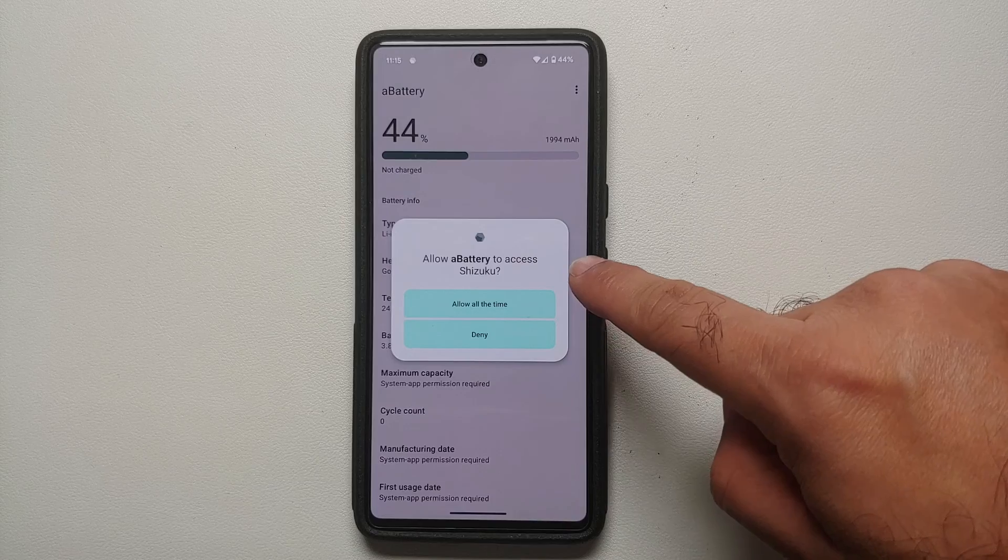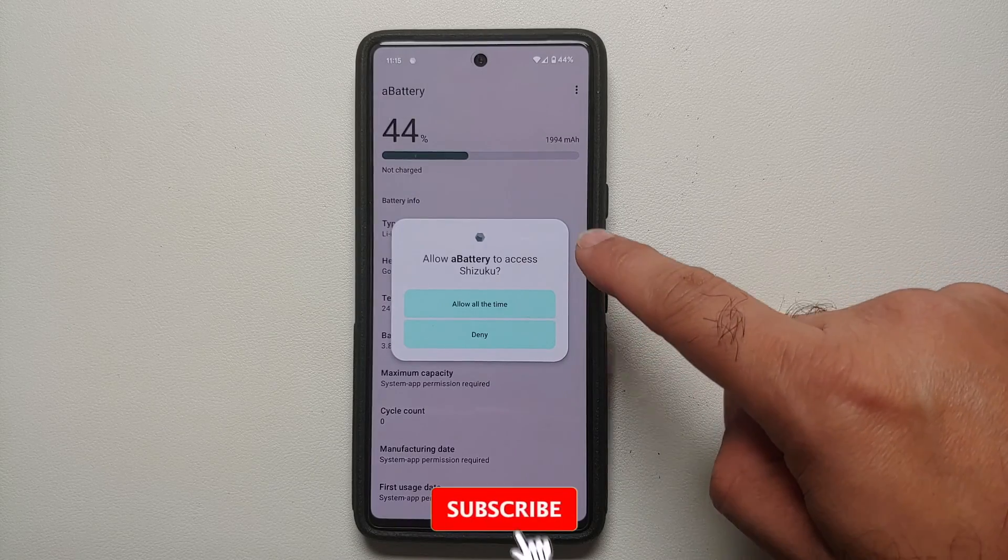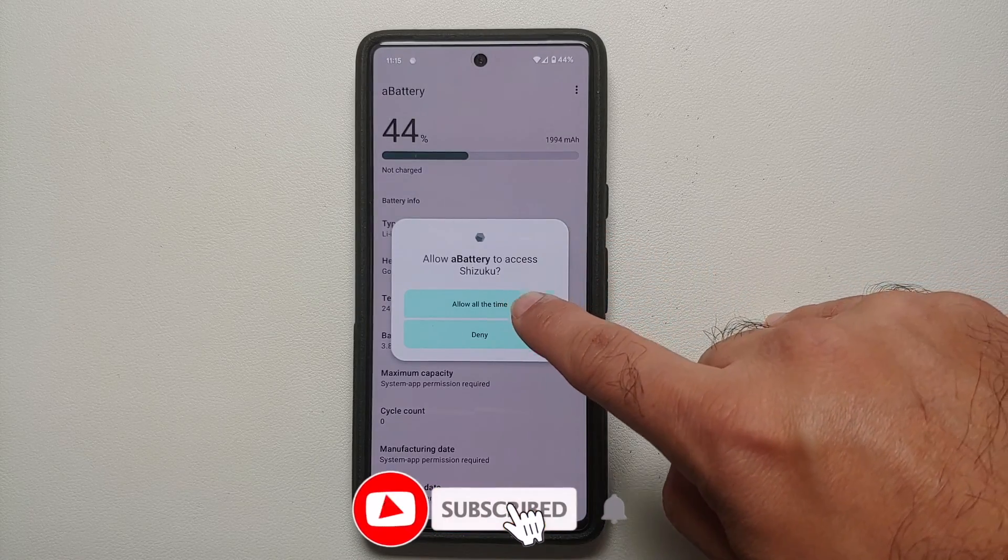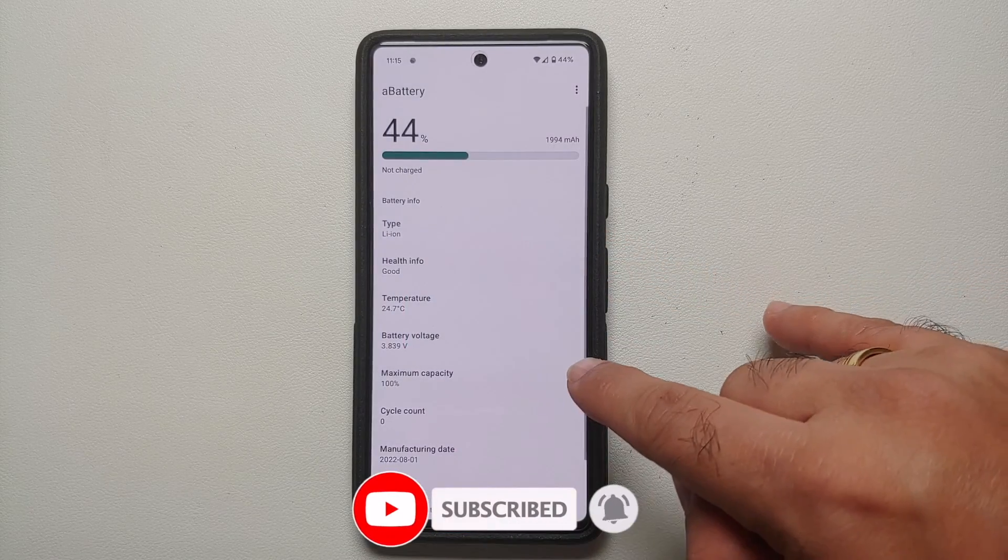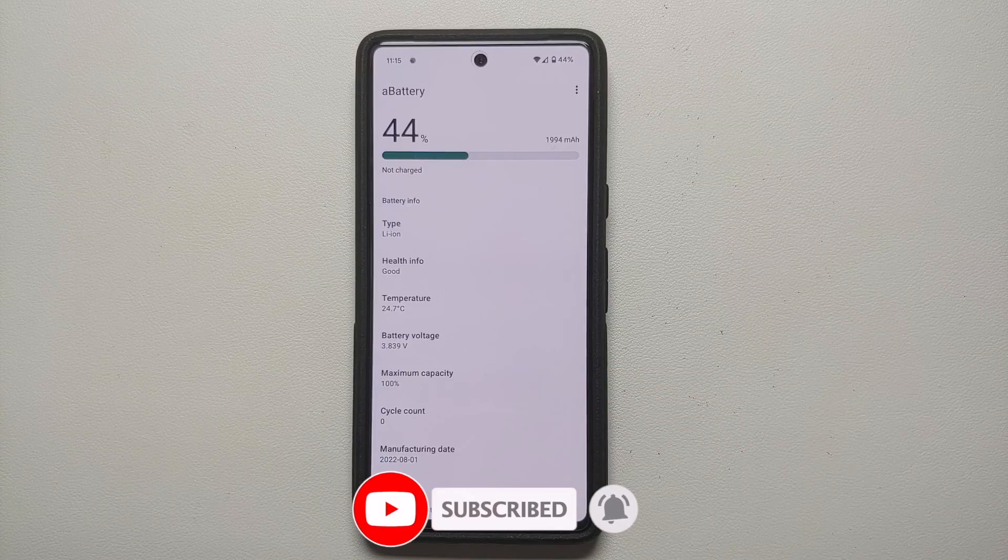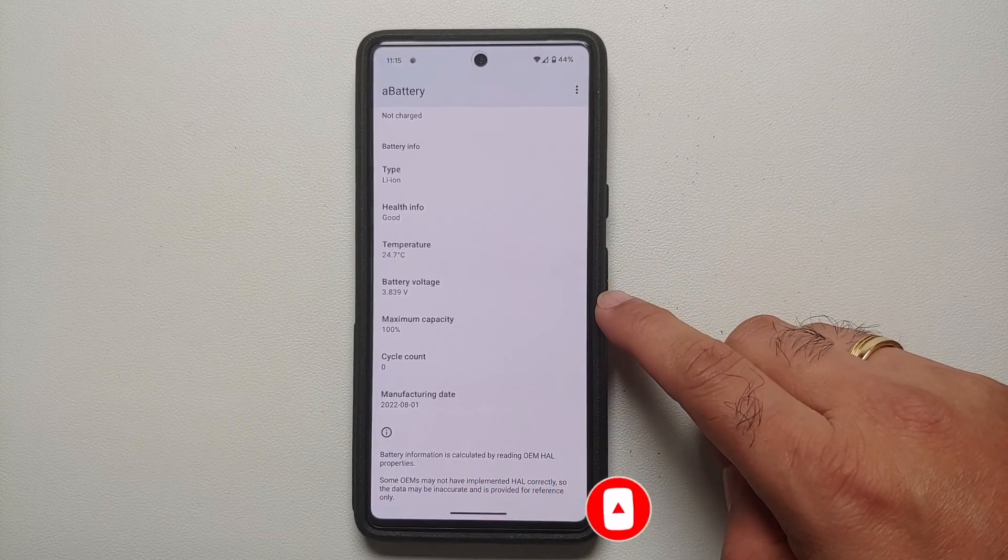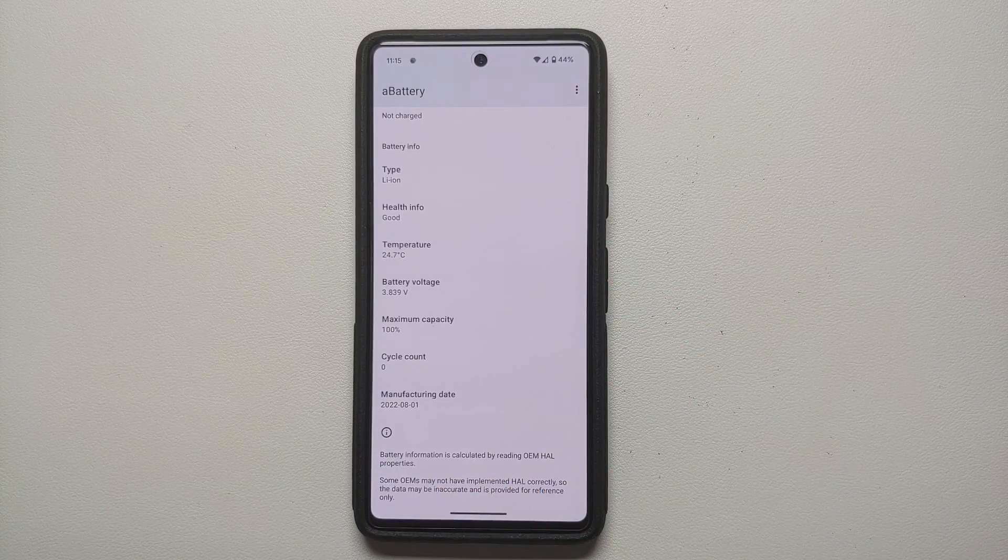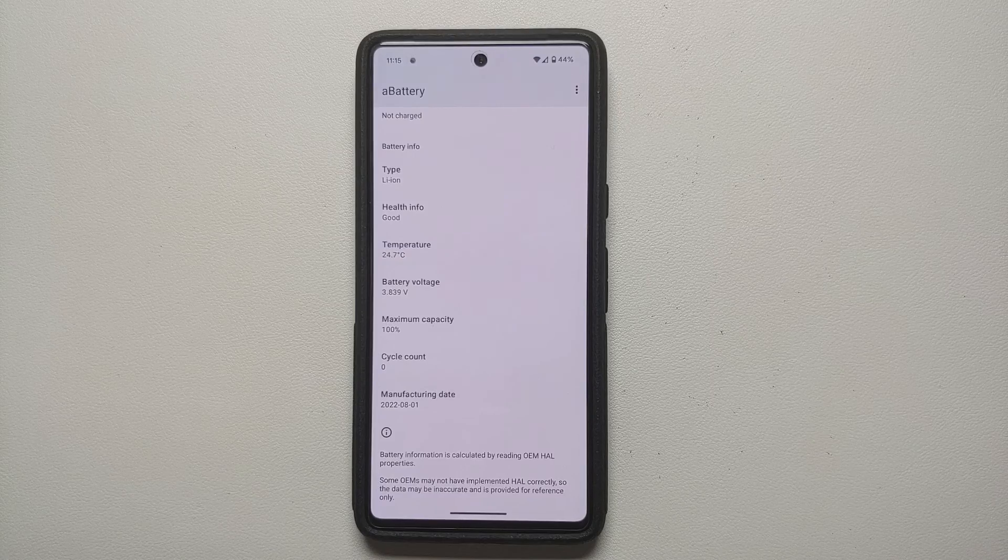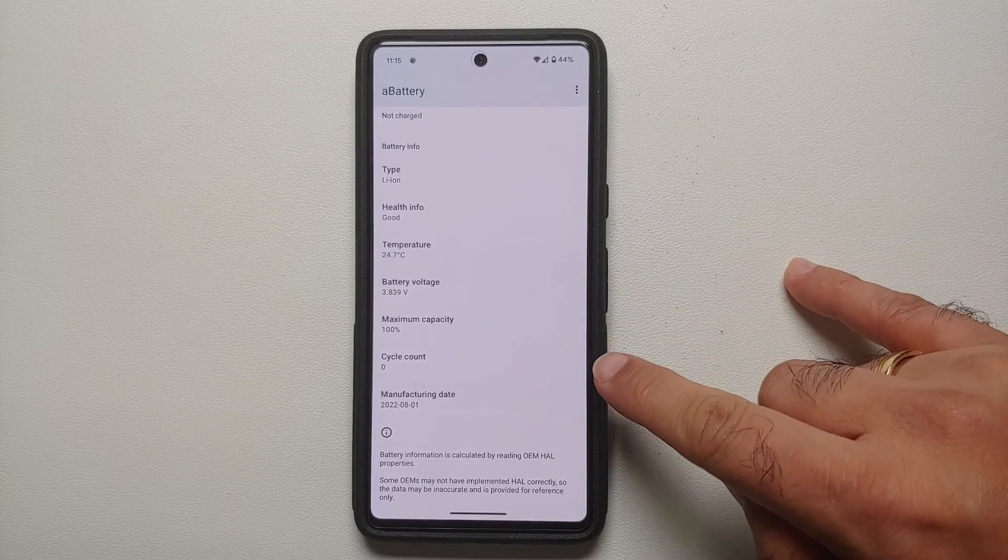And allow A Battery to access Shizuku. We are going to say allow all the time, and bam, there it is. You can see that the maximum capacity of the battery on my Google Pixel 7 here is 100%, the manufacturing date is 2022-08-01.